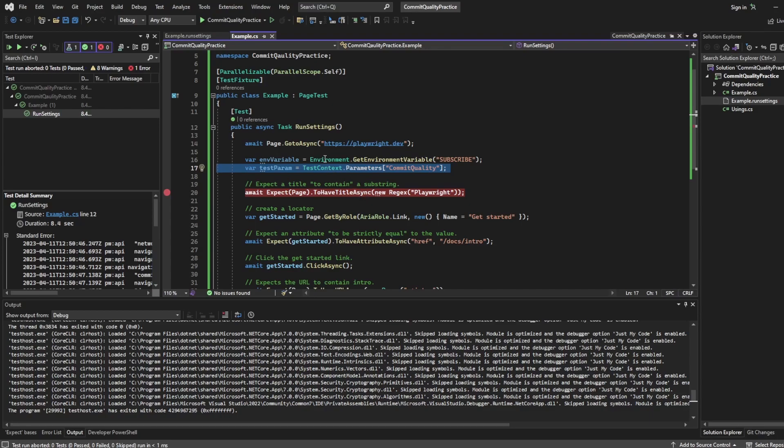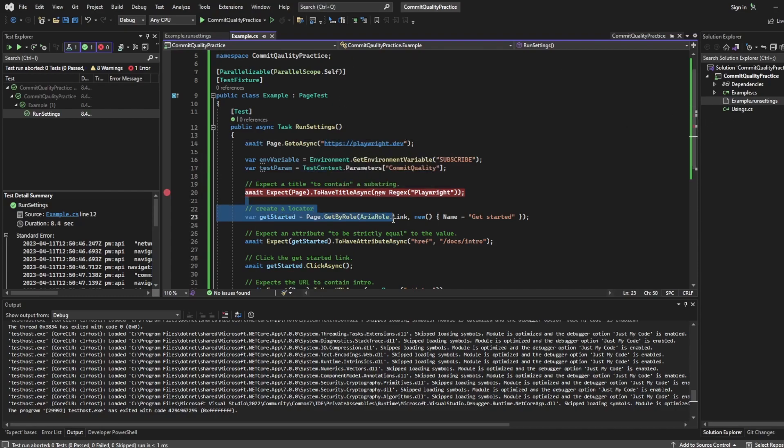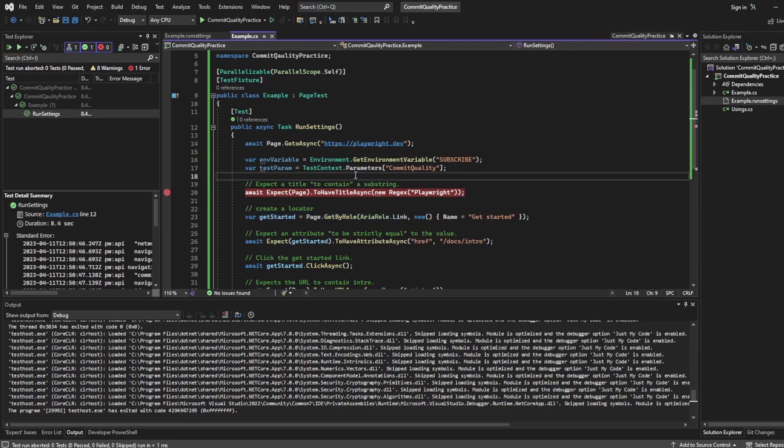Maybe you could have a go at say pointing to playwright here using a test parameter and then setting up another run settings file and pointing to say google. Of course your test is going to fail but it'll just show you how it kind of works. As always if you do have any questions please drop them down below. A like and subscribe is appreciated and thank you for watching.